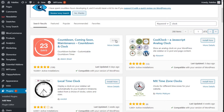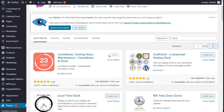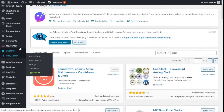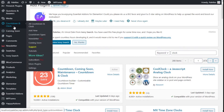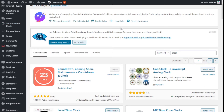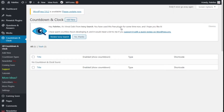Once this is done, we are going to click on Activate. Now we are going to go to the left bar once again, and where it says Countdown and Clock we are going to click on All Countdowns and Clocks, then click on Add New.